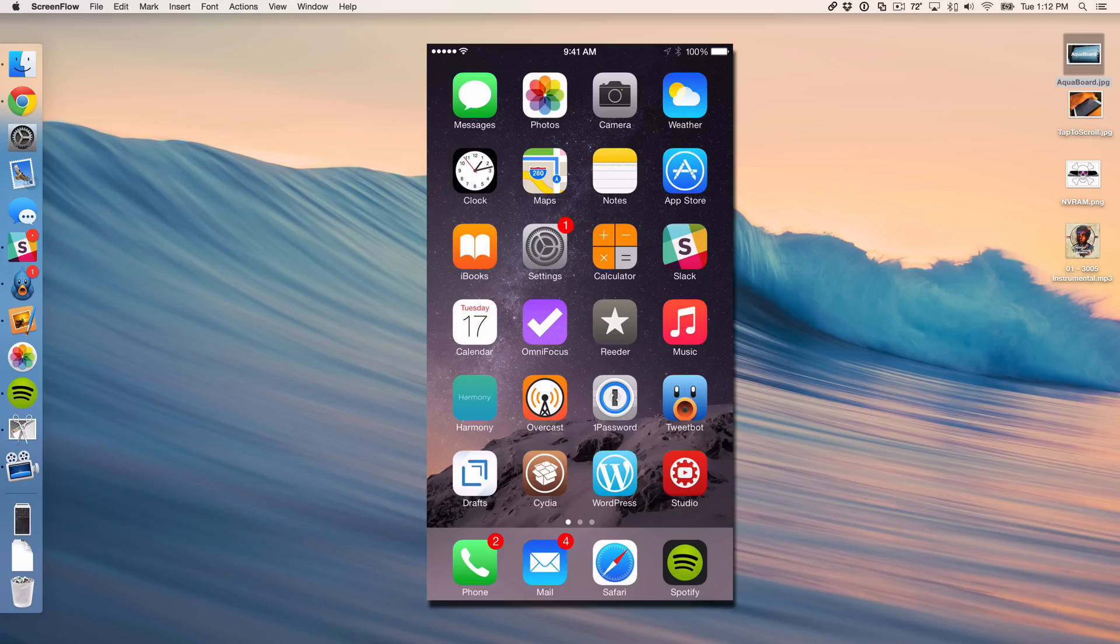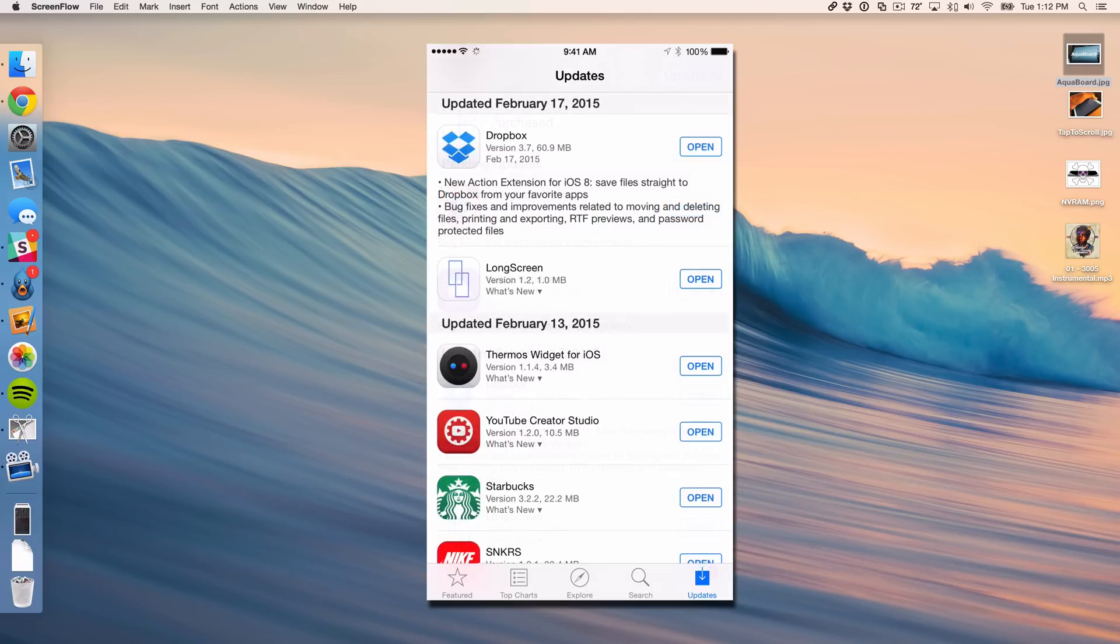What is up ladies and gentlemen, this is Jeff Benjamin with iDownloadBlog. I want to show you the latest update to Dropbox. This new update version 3.7 brings something extremely exciting to the table.